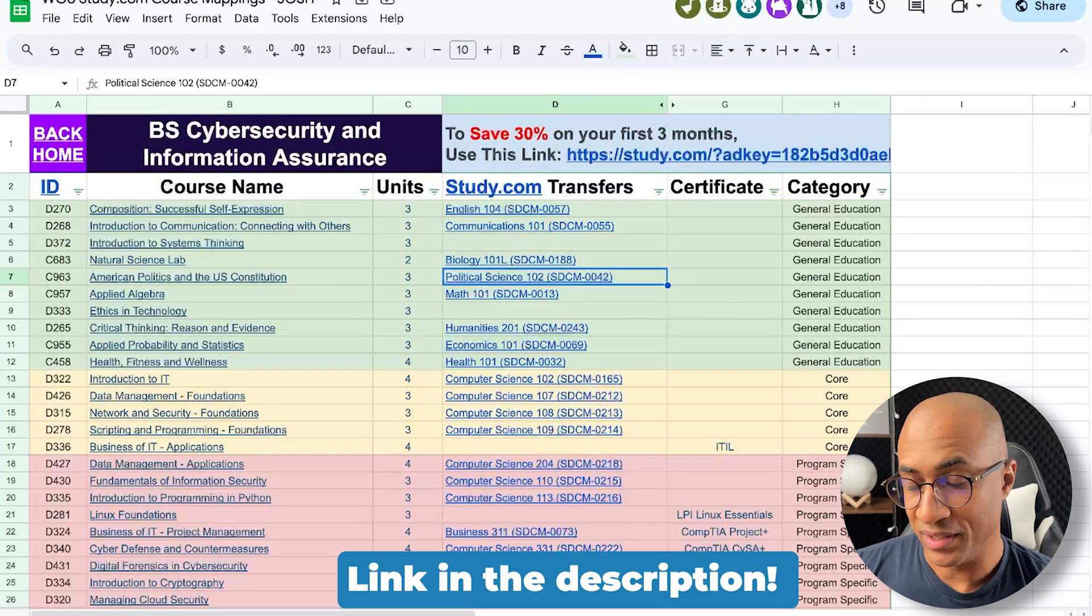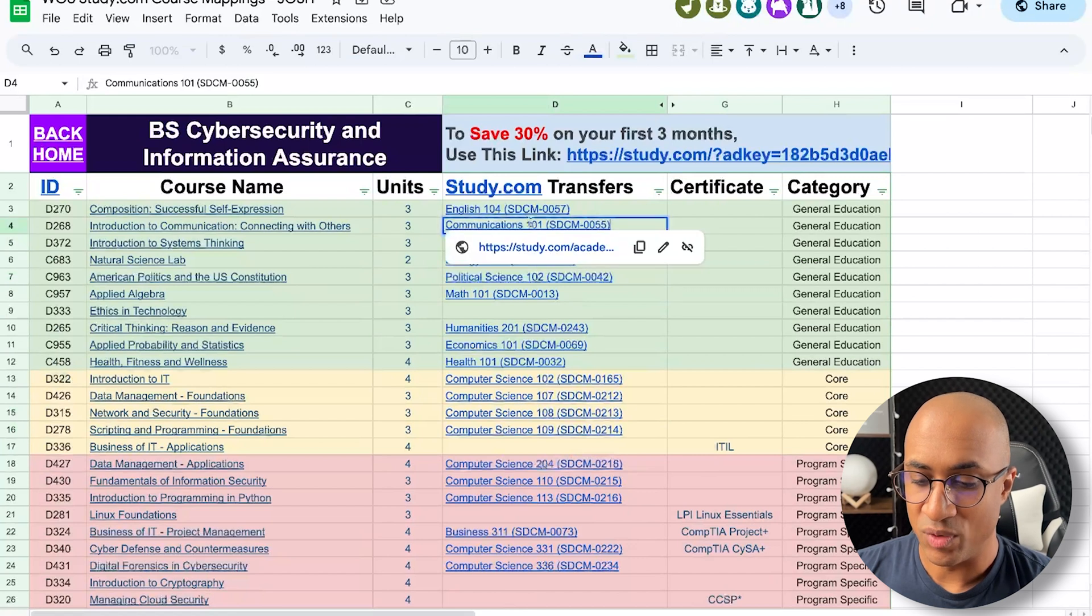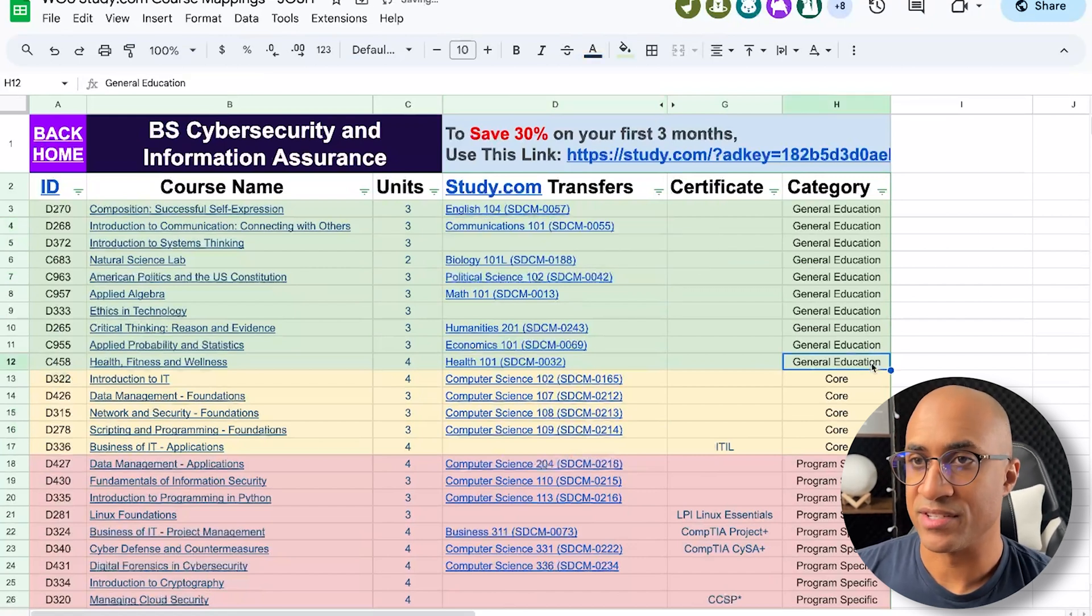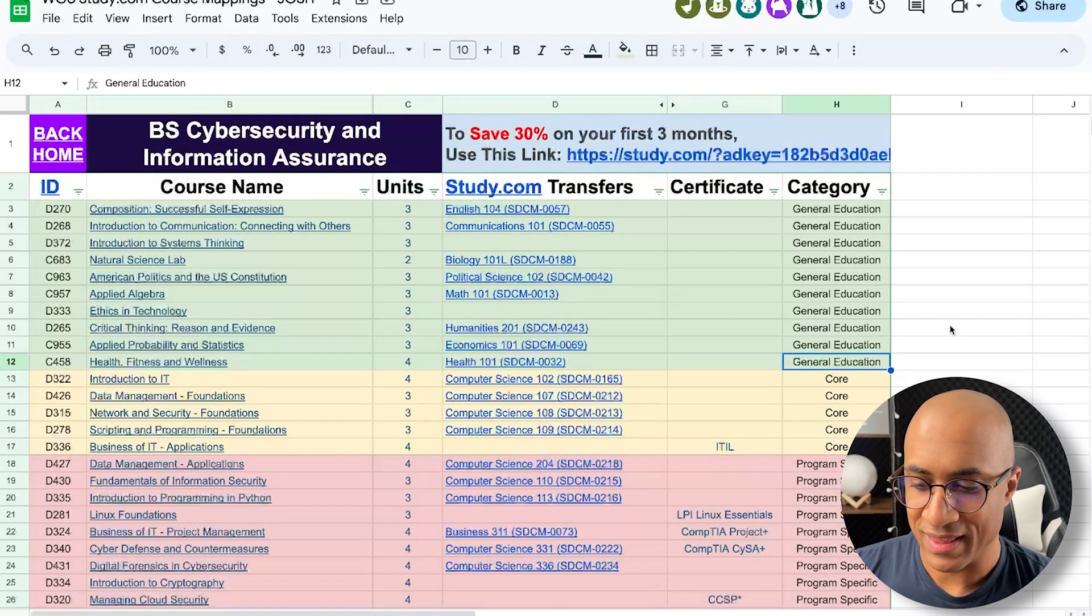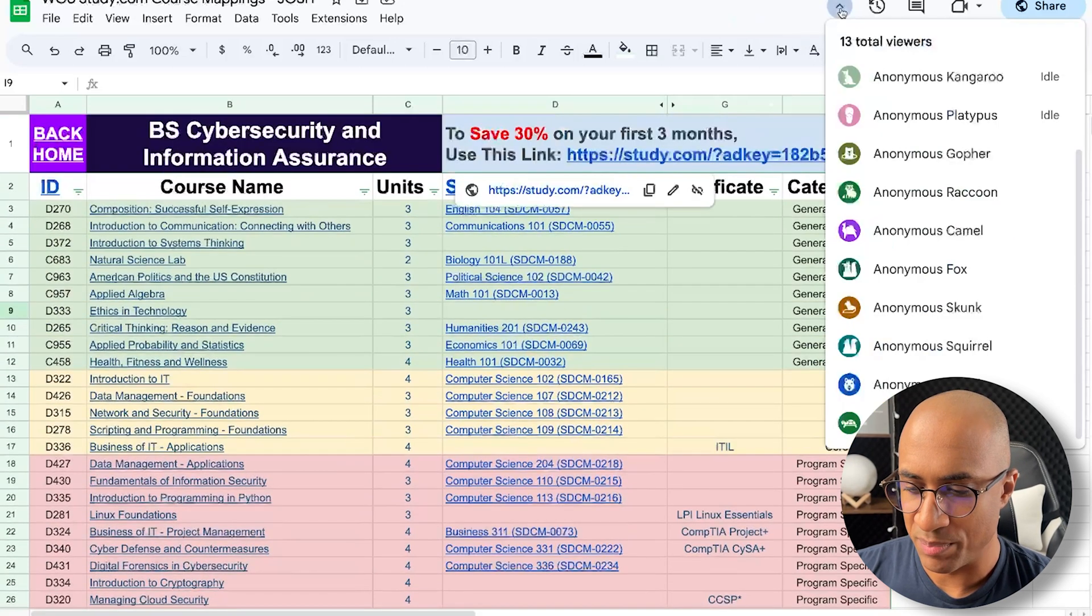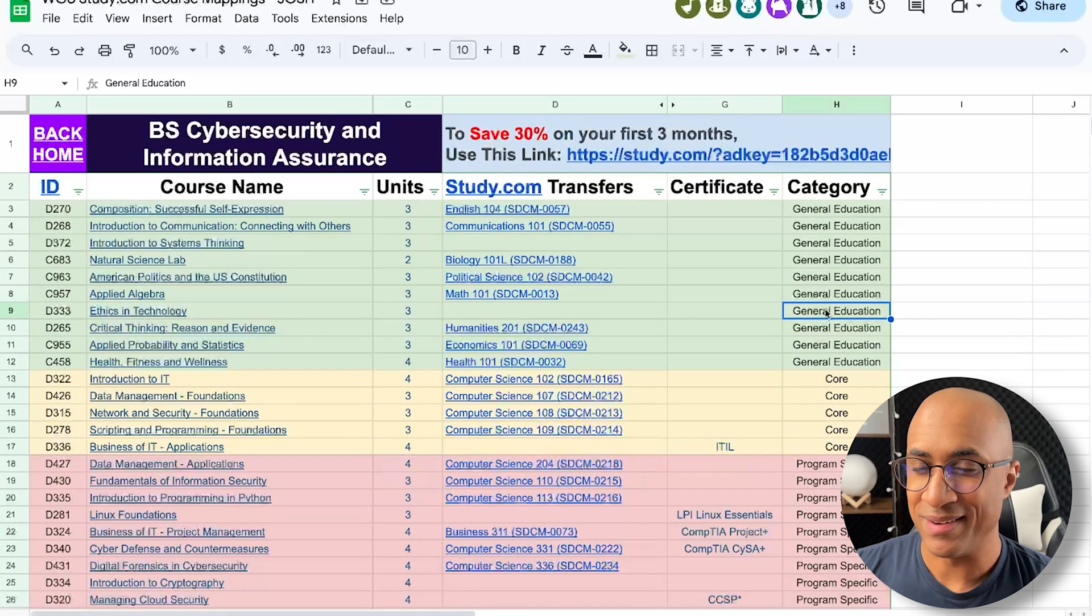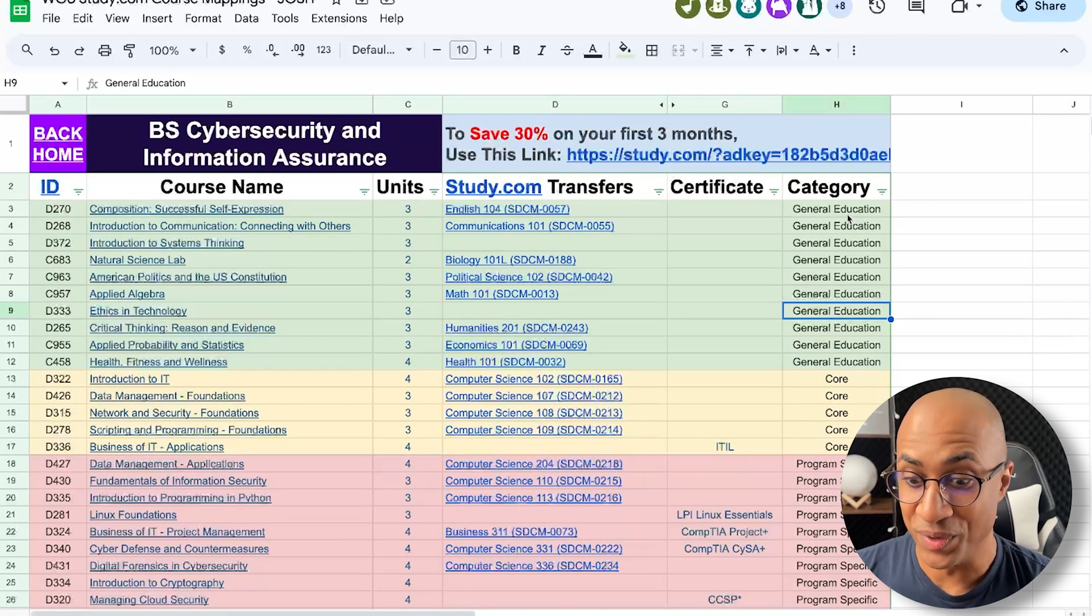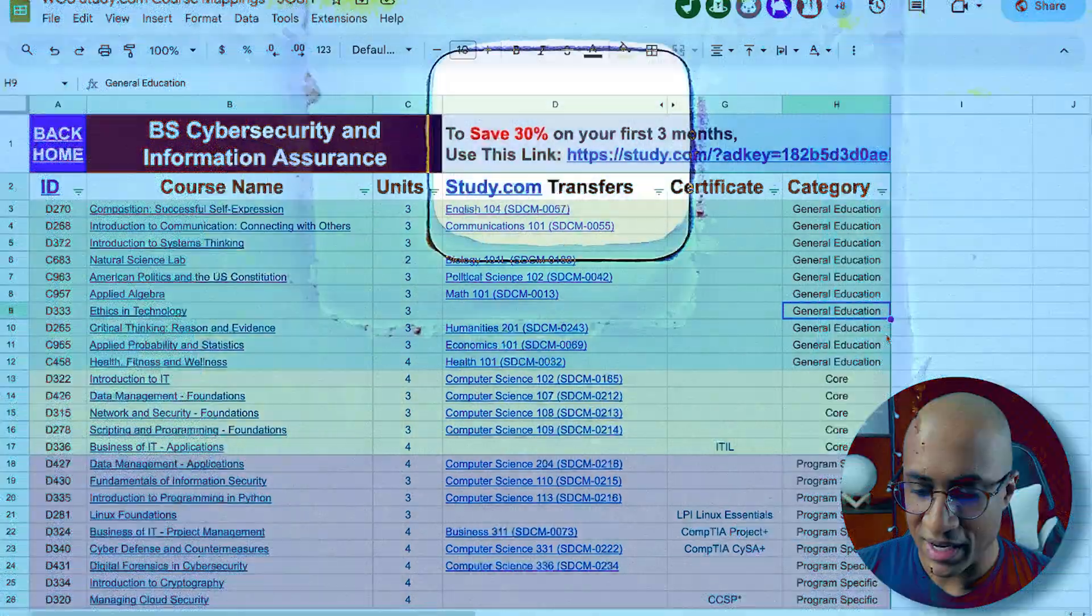Actually, just as a reminder, I'll put a link to this in the description. Clicking any of these links in here will automatically apply the discount for you if you go to checkout at study.com. So you don't have to really use a code or anything like that. You can basically just use this sheet as a guide. We try to keep it updated. This one's for sure updated, I think, because we updated it really recently, and I just checked it a couple of days ago.